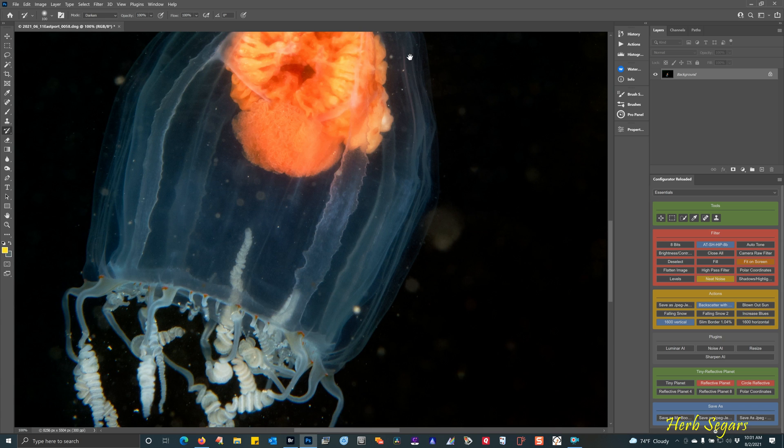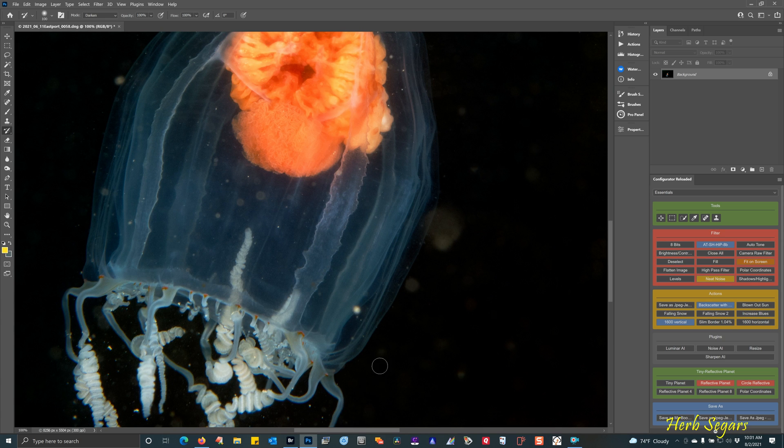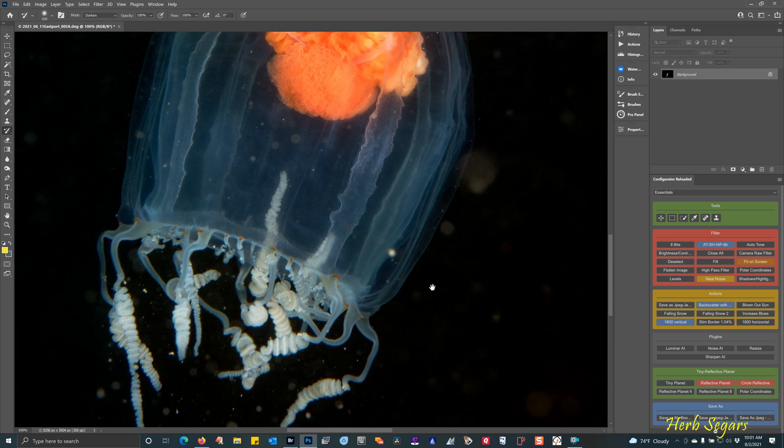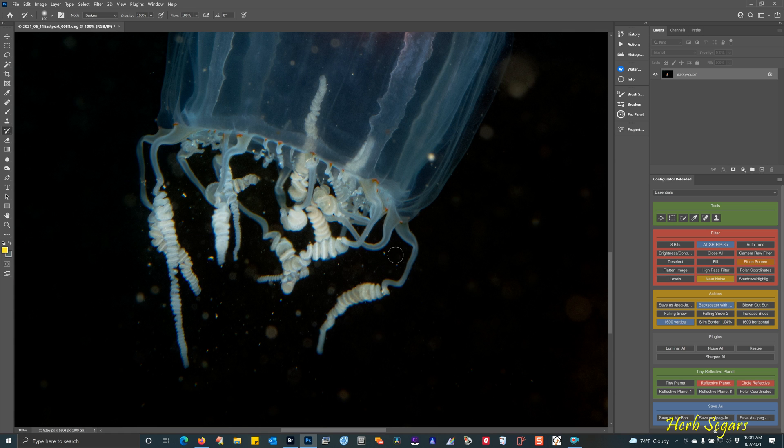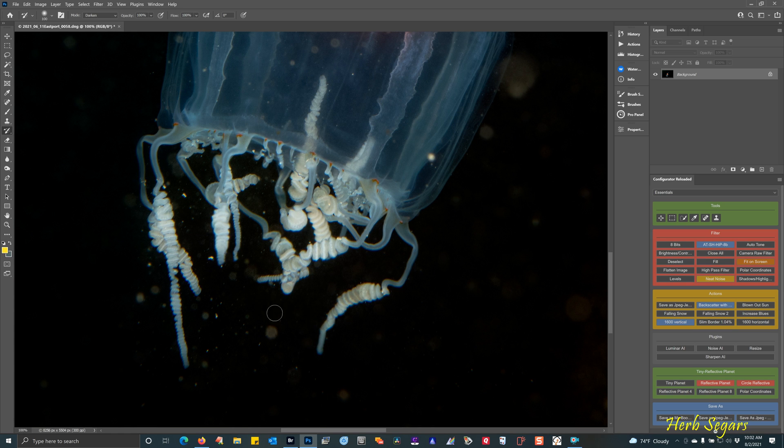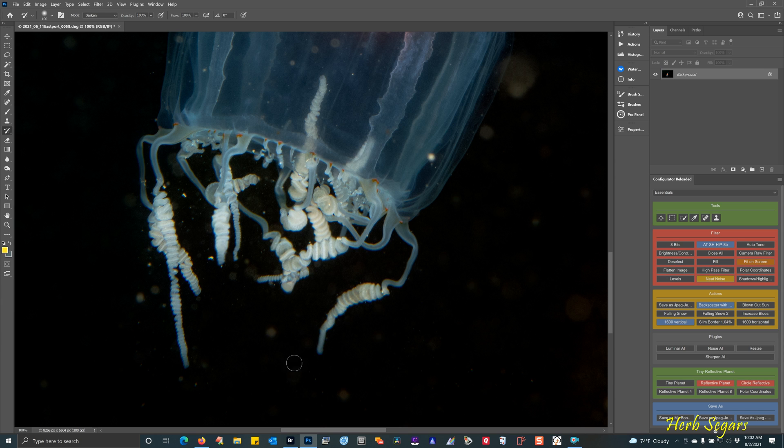Now, you're going to have to decide with your own images on how much work you want to do to get rid of backscatter. Now, it can be very time-consuming. And if the image is worth it, like this one is, it's worth spending the time to get rid of the backscatter. But if the image is so-so, I wouldn't waste my time with it. In the end, you may not be happy with the results. So make your own decisions on the way that you want to go with this.